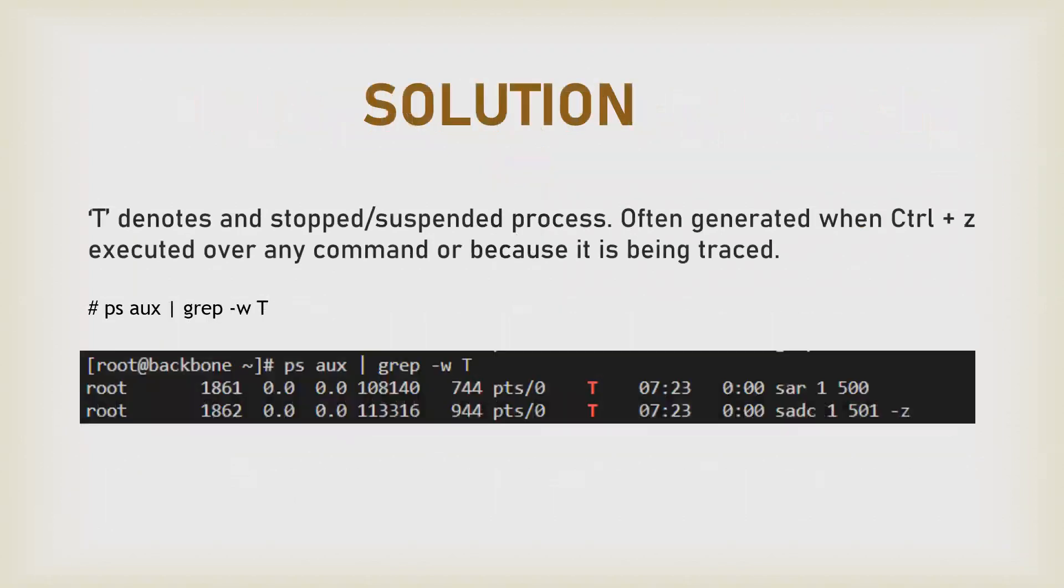Basically, T denotes a stopped or suspended process. Sometimes what happens is we run a long script or command and it takes a lot of time. In order to get our shell back, either you...